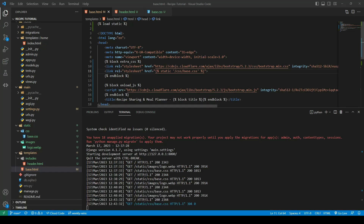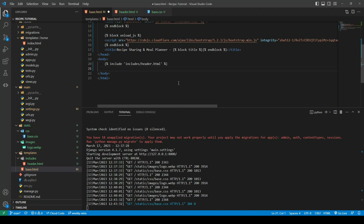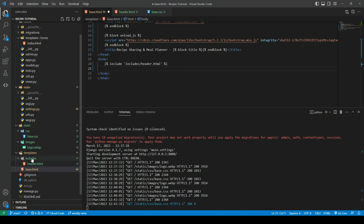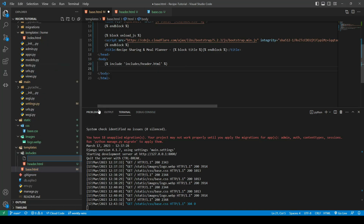Now that our nav is complete, we're going to go ahead and create the footer. I'm going to remove the h1 that we had previously created, and inside the includes folder we're going to go ahead and create a new file called footer.html.